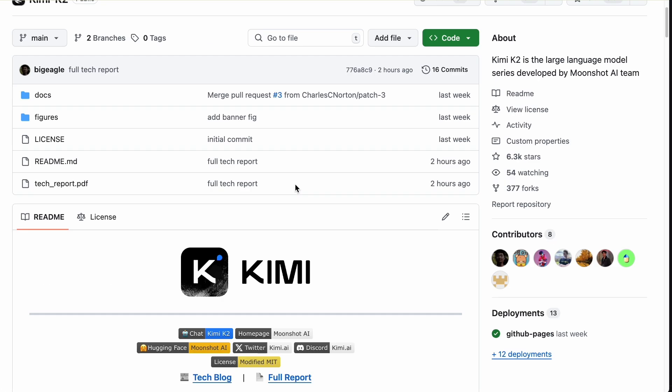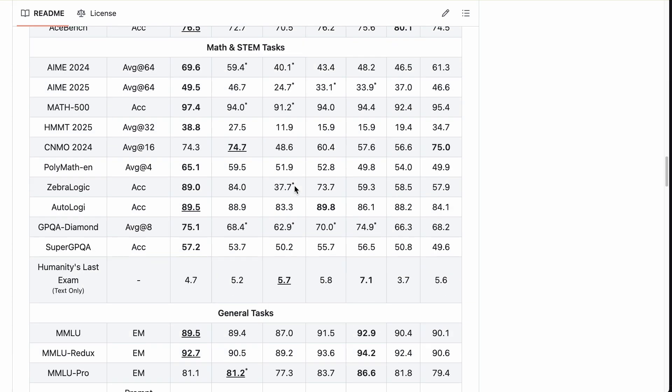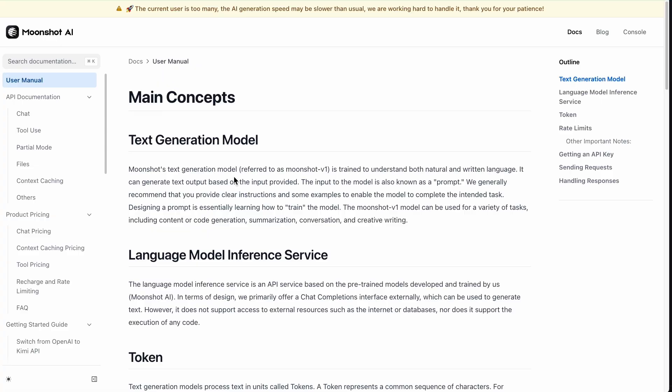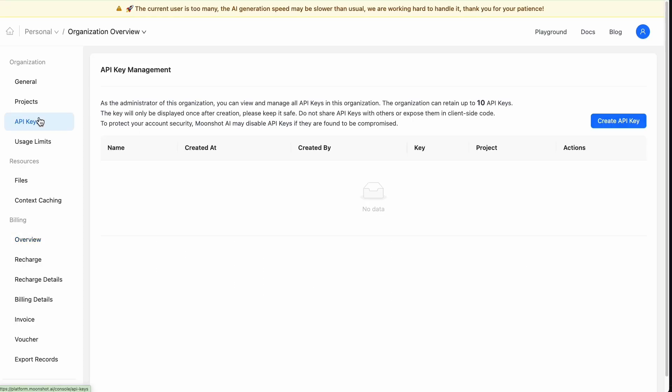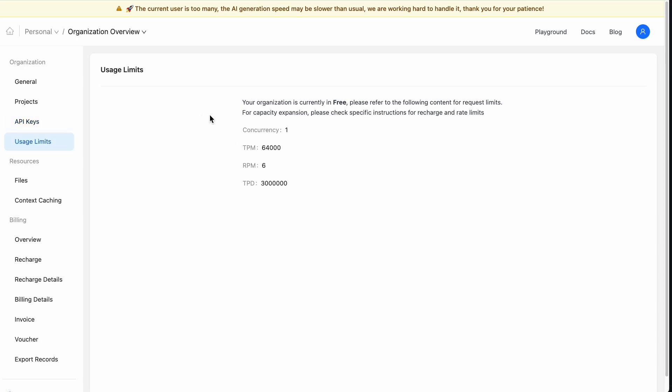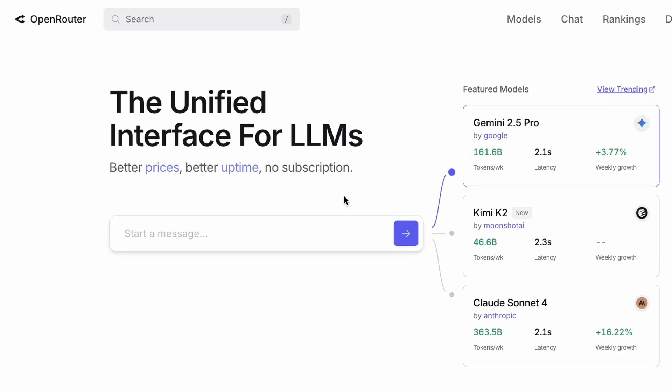So, how do we get our hands on this? While Kimi has its own platform, the best and most flexible way is through a platform called Open Router.